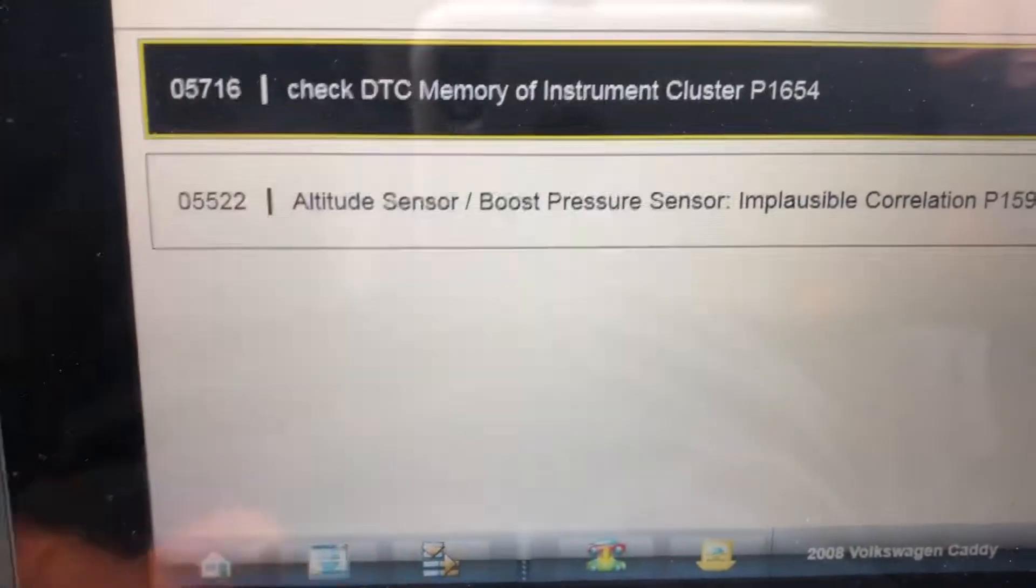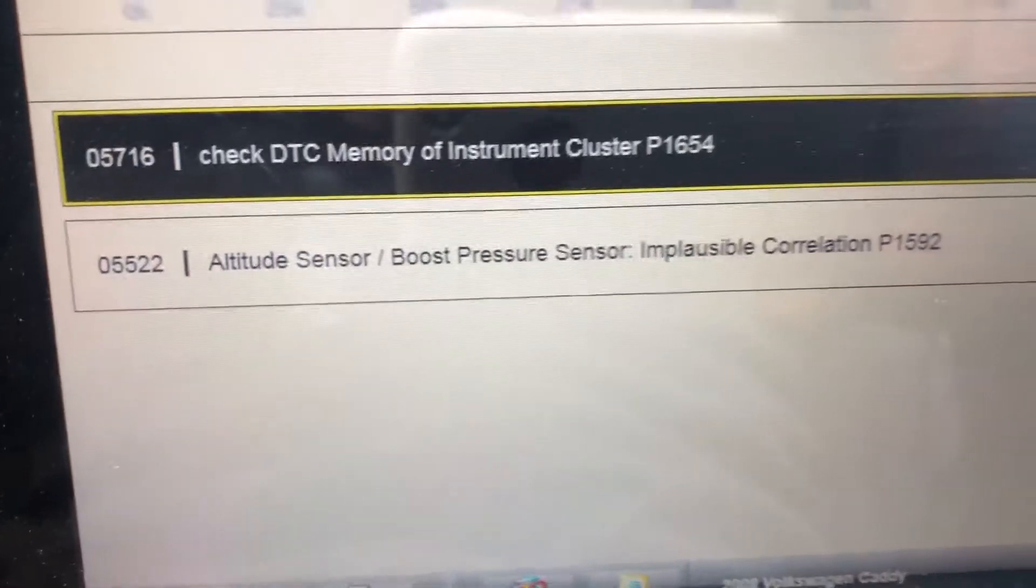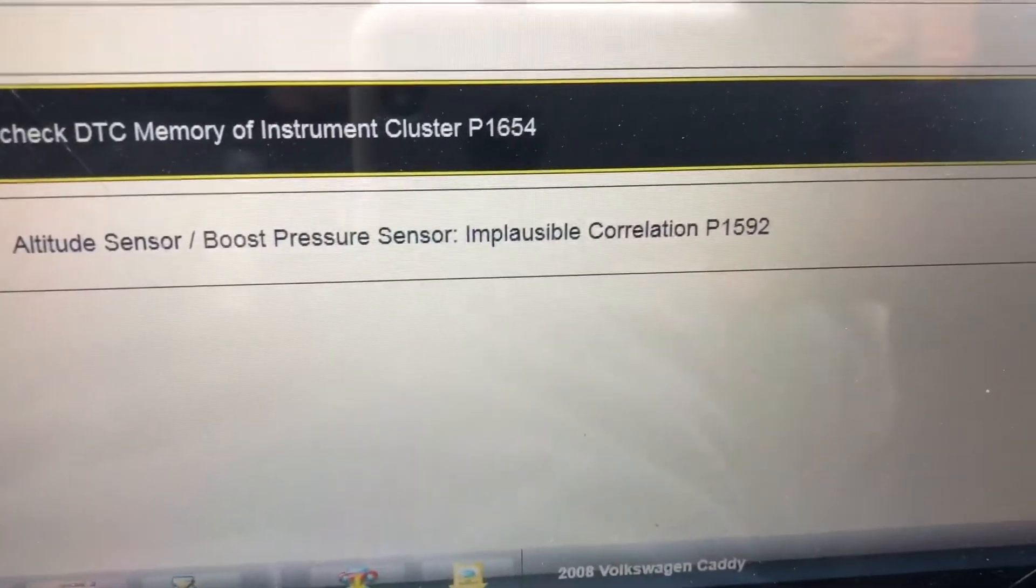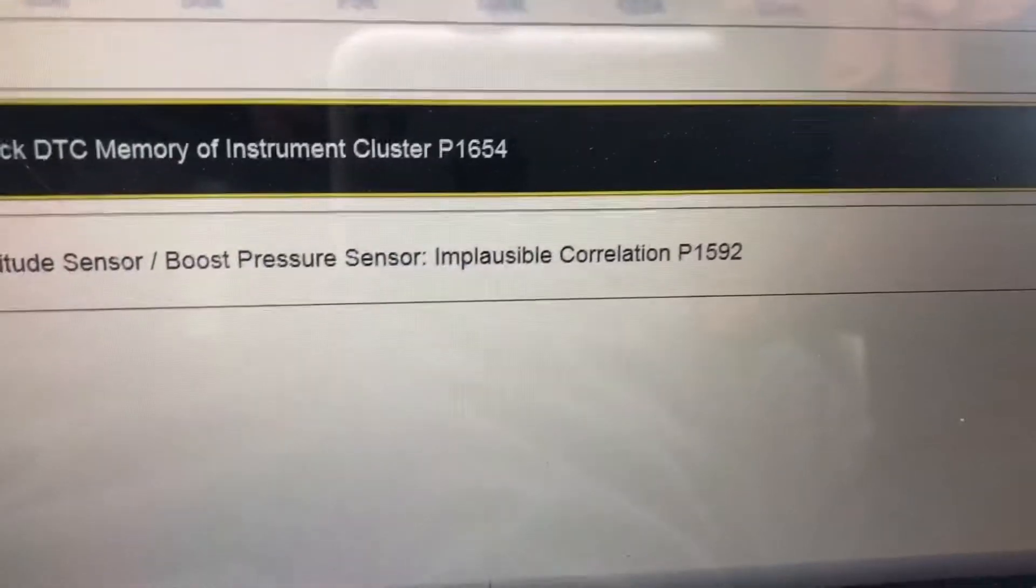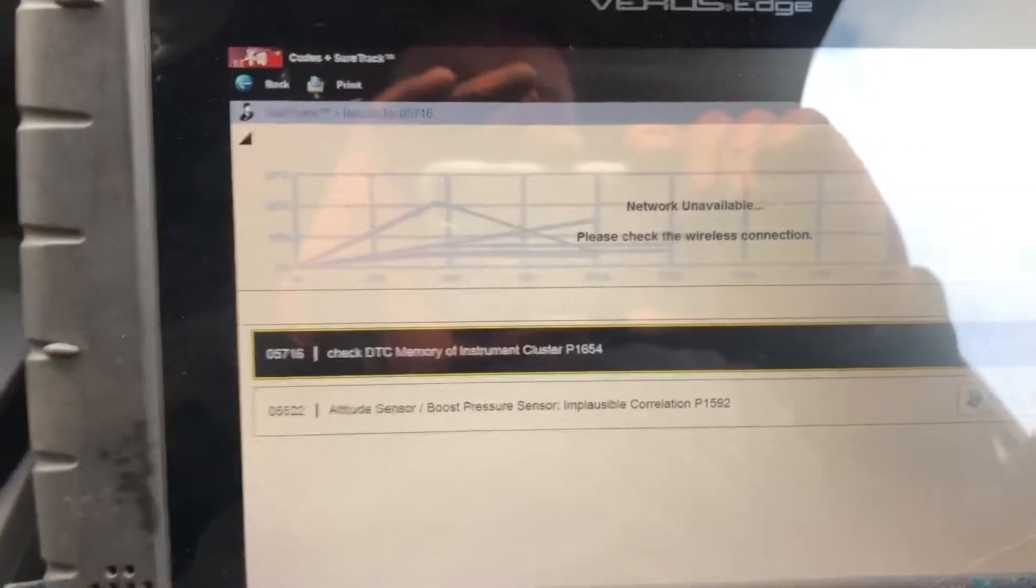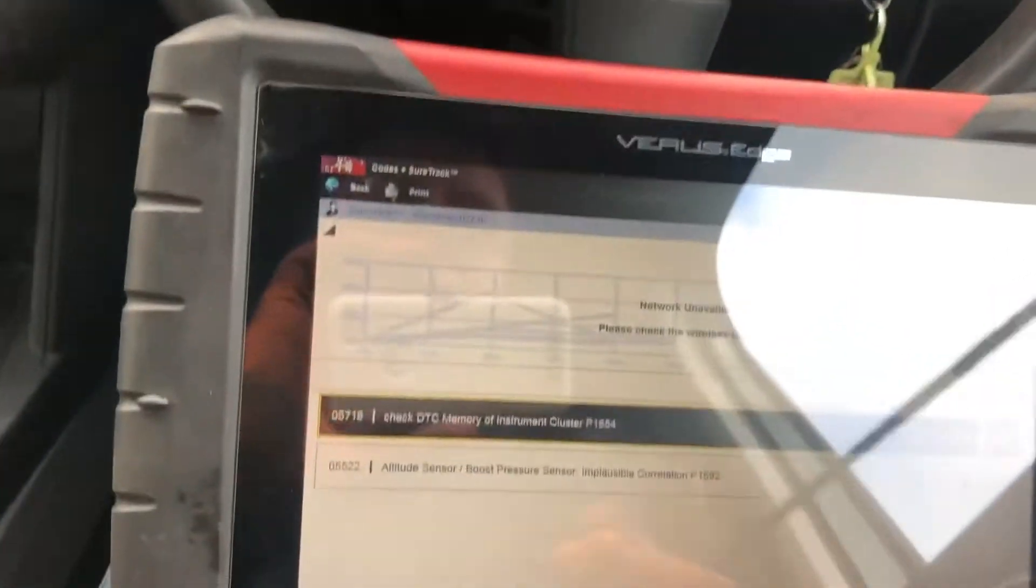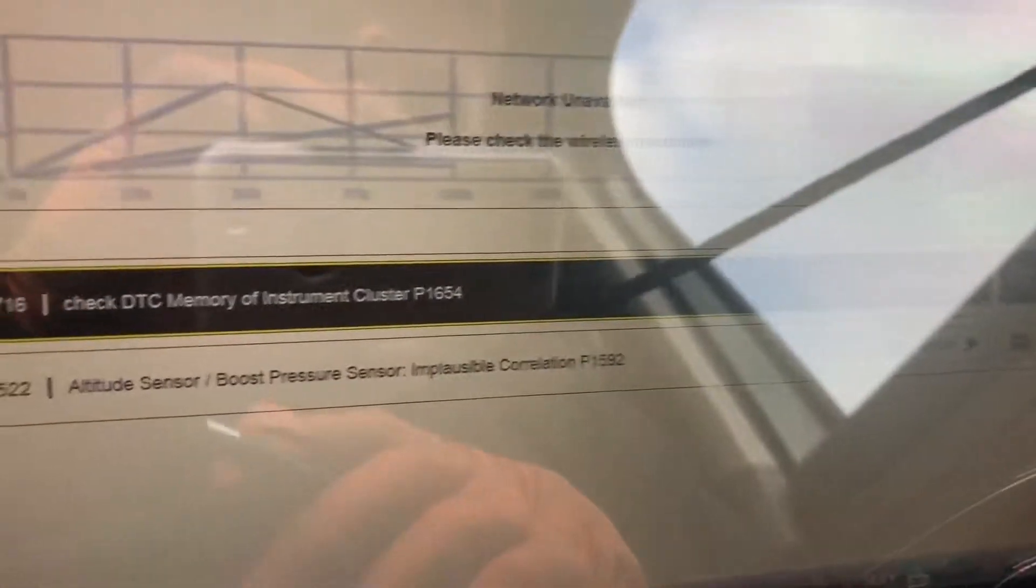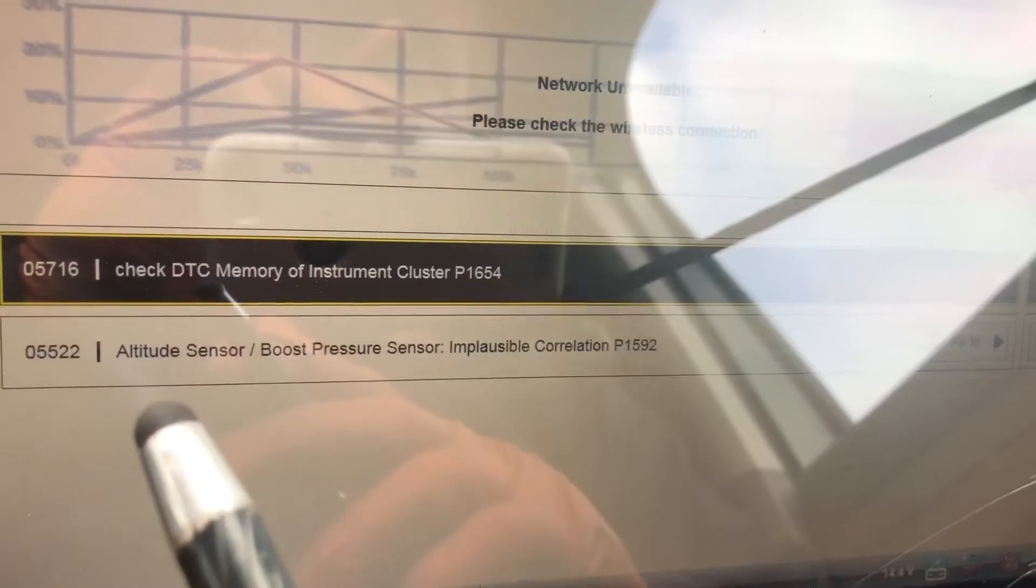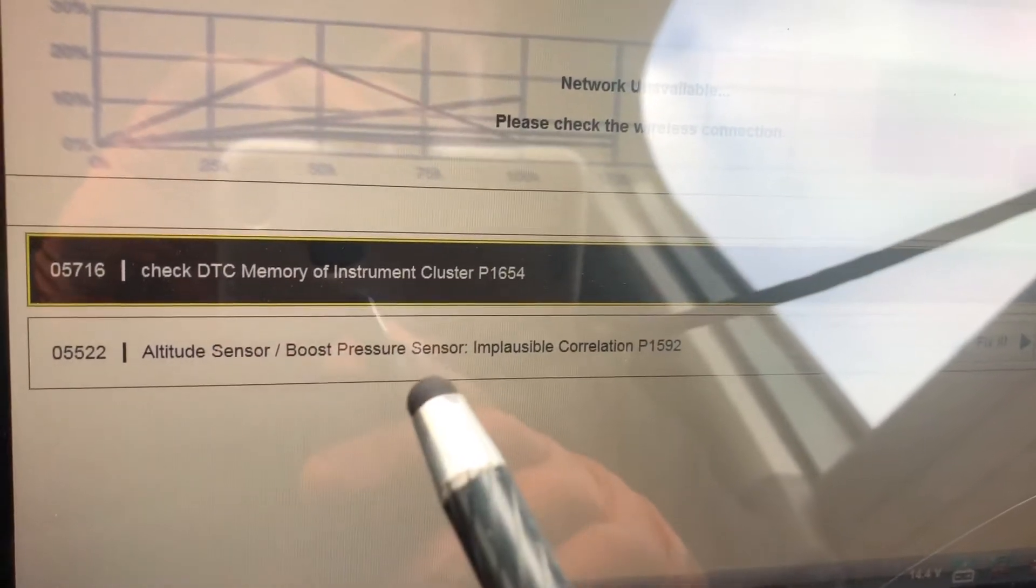What I'm going to go after is the 05552, altitude sensor/boost pressure sensor implausible correlation, P1592. What we're seeing here is that correlation between the altitude sensor, adjusted atmospheric pressure sensor, and the boost pressure sensor is incorrect. So we're going to go in, have a look at live data and just see what we find.